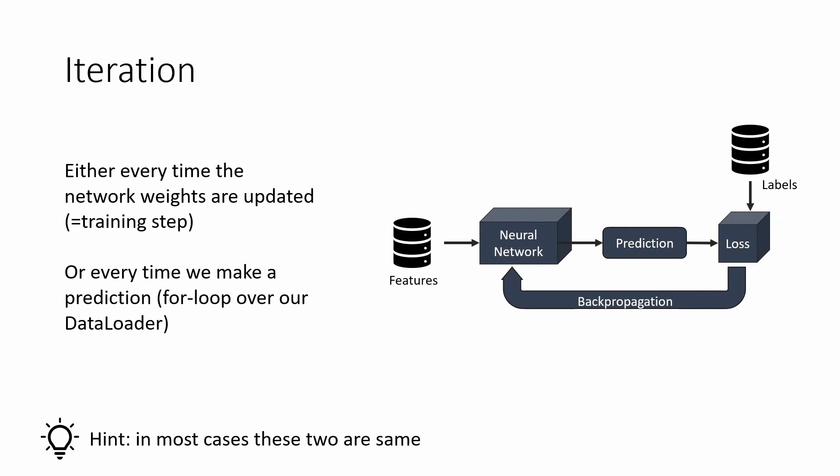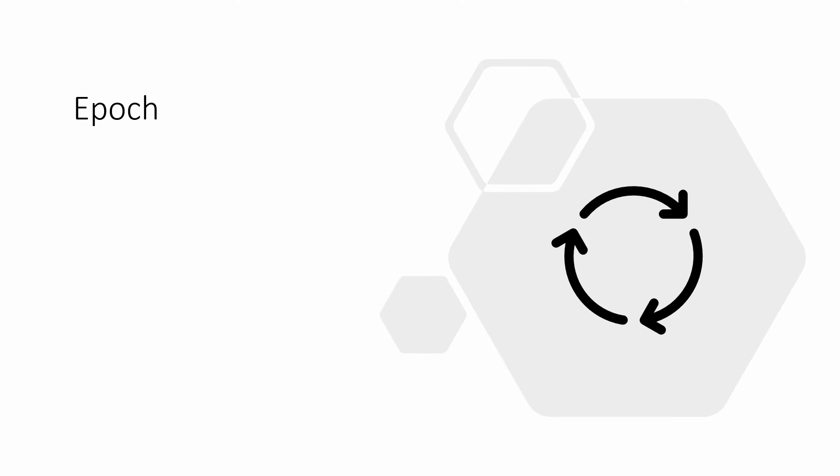Most research literature I've read often talks about training steps to specifically mean the times when we update the neural network weights, so I would encourage you to use that term as well.